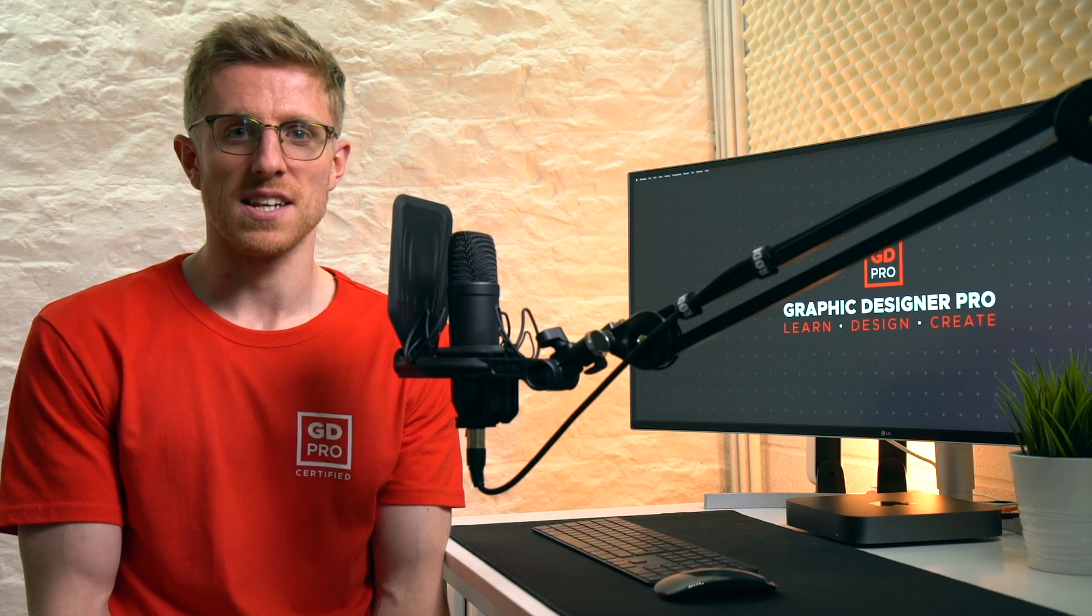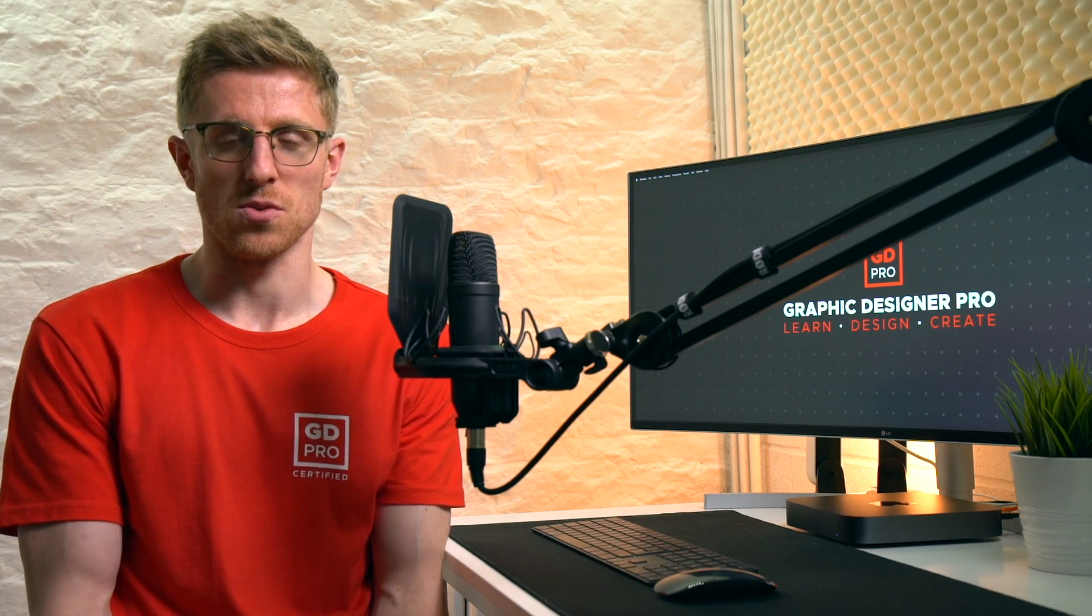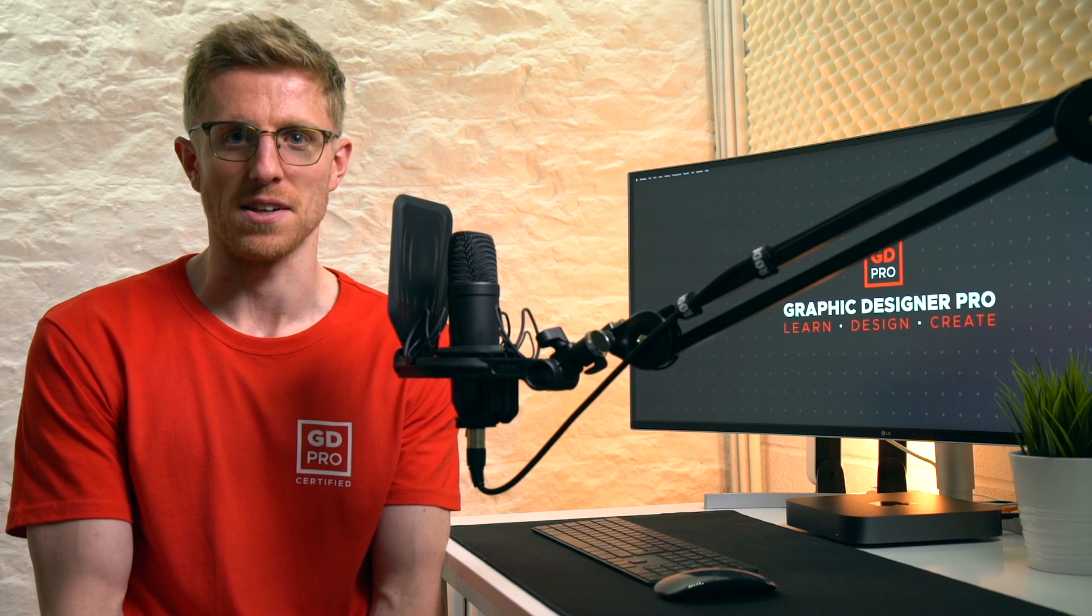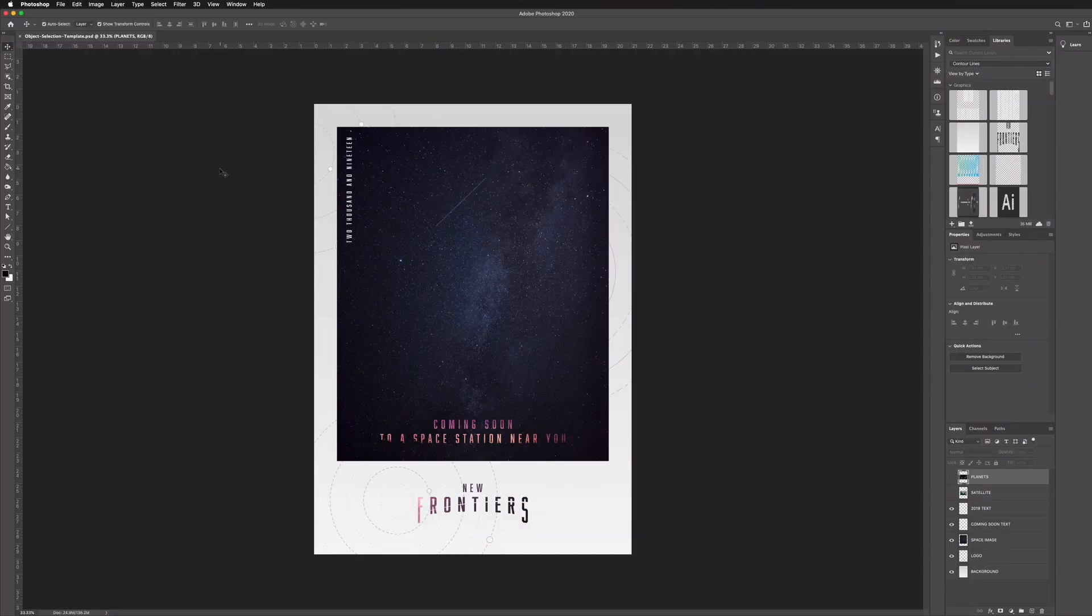Now if you're watching this in November 2019 this has only just been released. We've also done a video on the new features of Adobe Illustrator 2020 so do be sure to check that out as well. Let's jump onto the computer now and we'll take a look at this new feature.